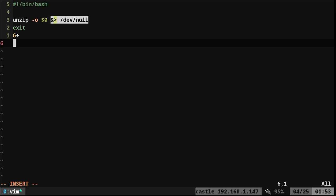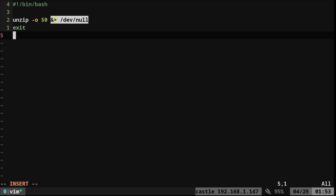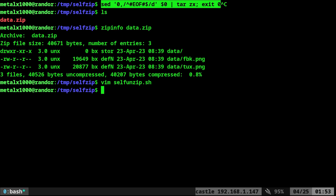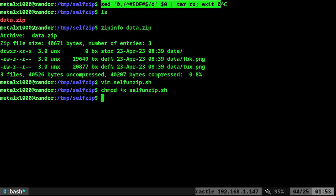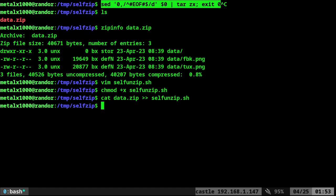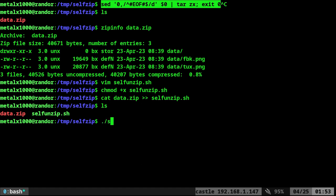Let's go ahead and save and quit out of that. Let's make it executable real quick. Change mod plus X, self unzip. And then all we have to do is cat our data zip file into the end of our script. So now if I list out here, we have our zip file and we have our script file.